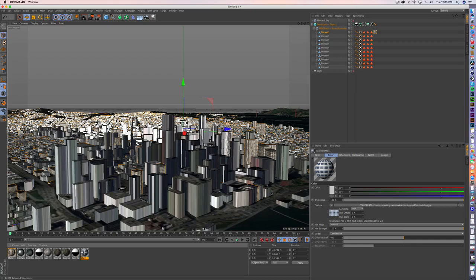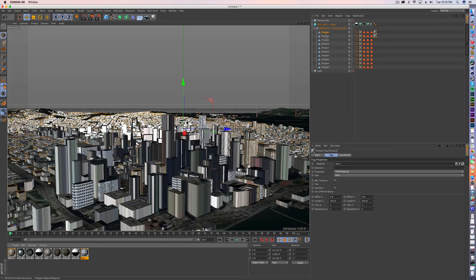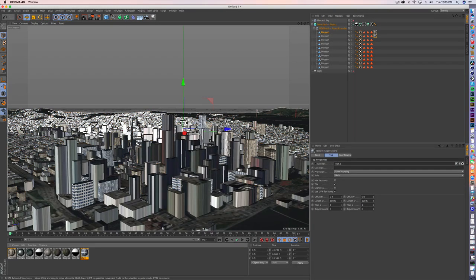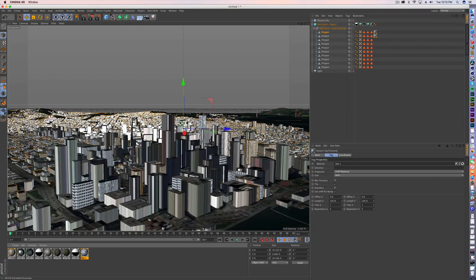Same thing here, I've got this other material, drop it on here, boom, better looking texture.